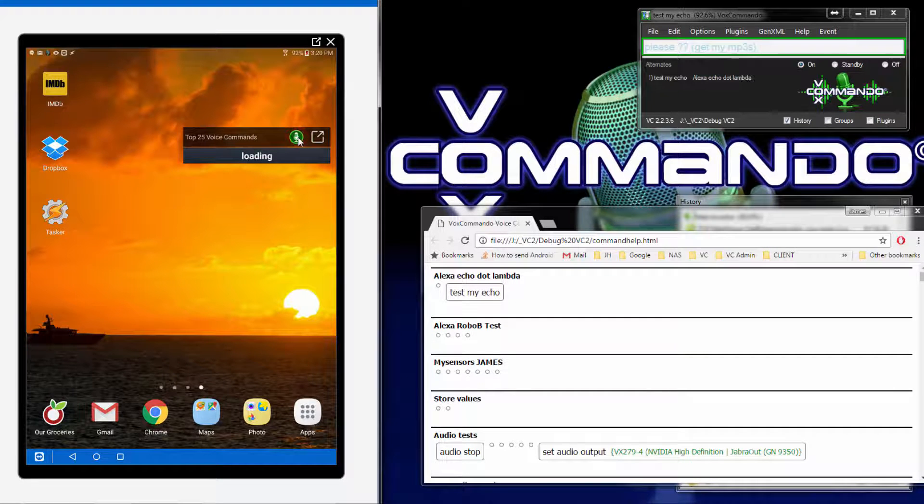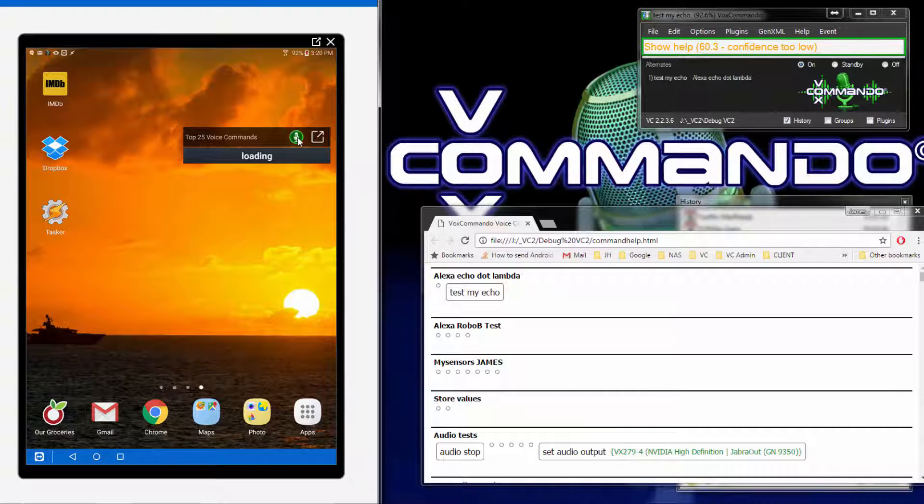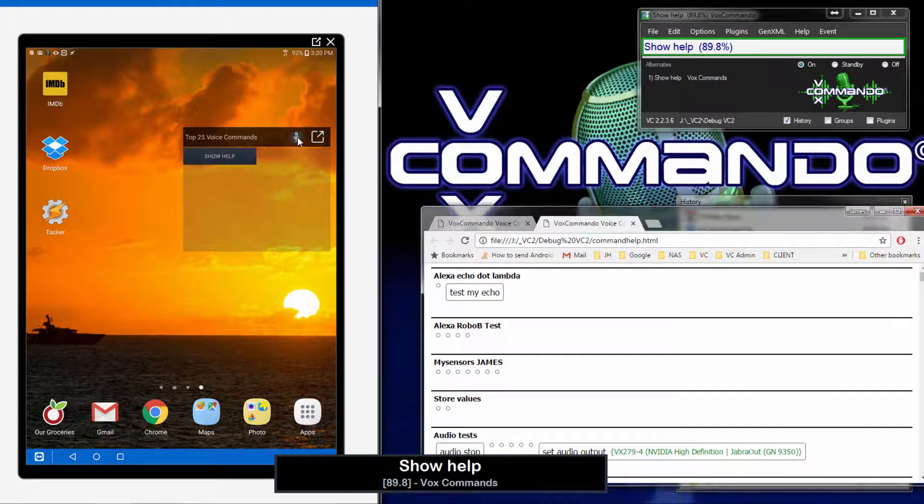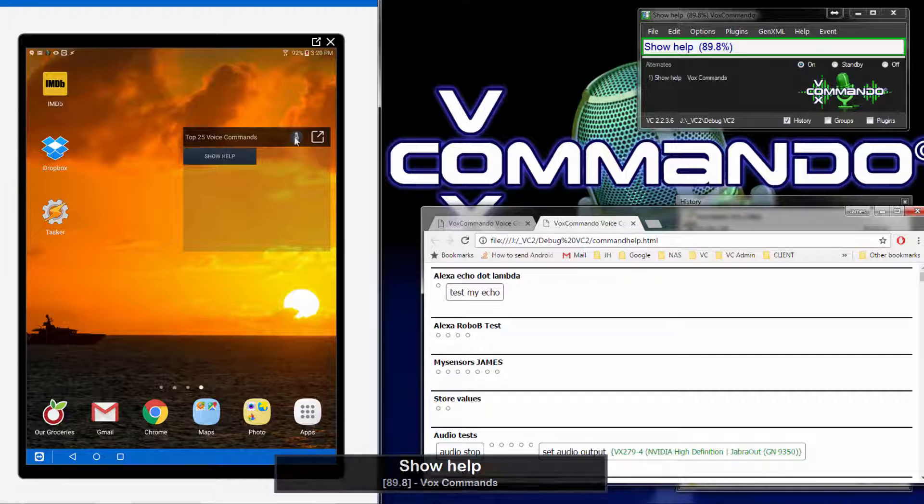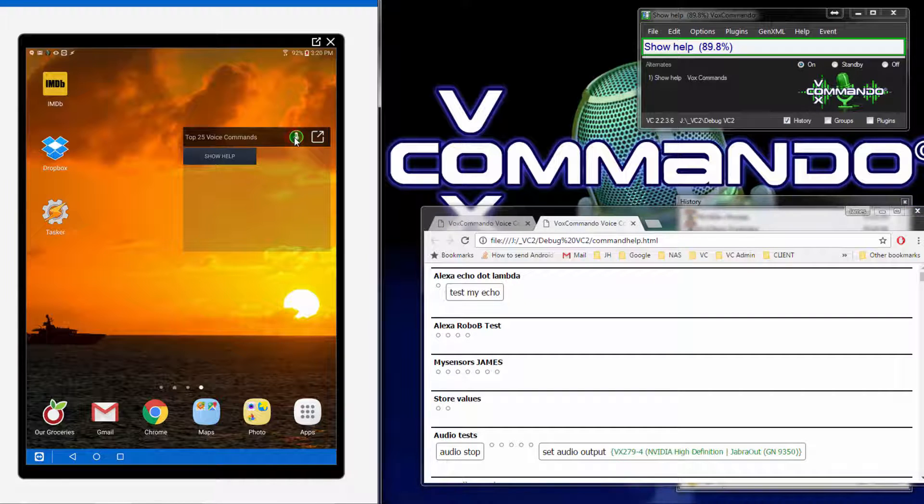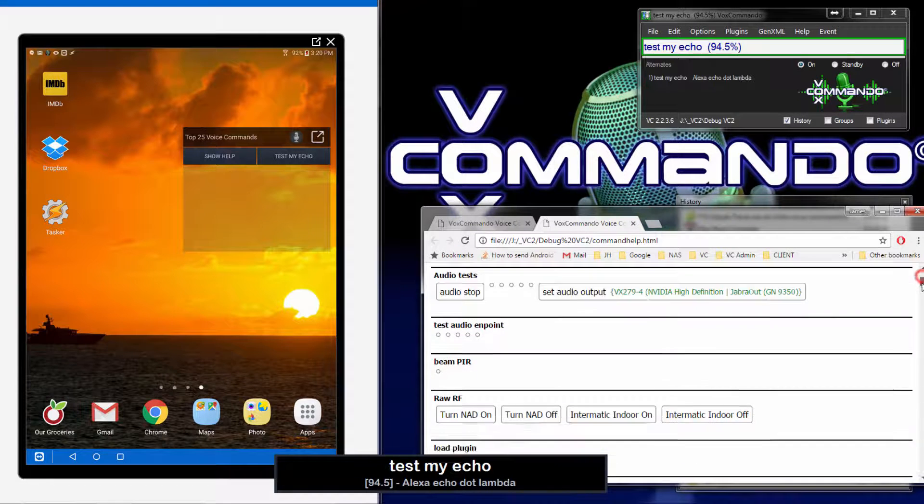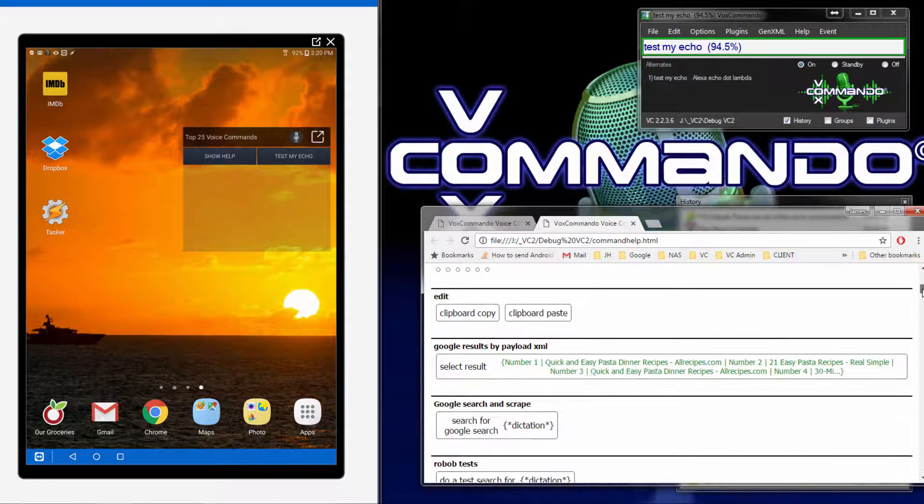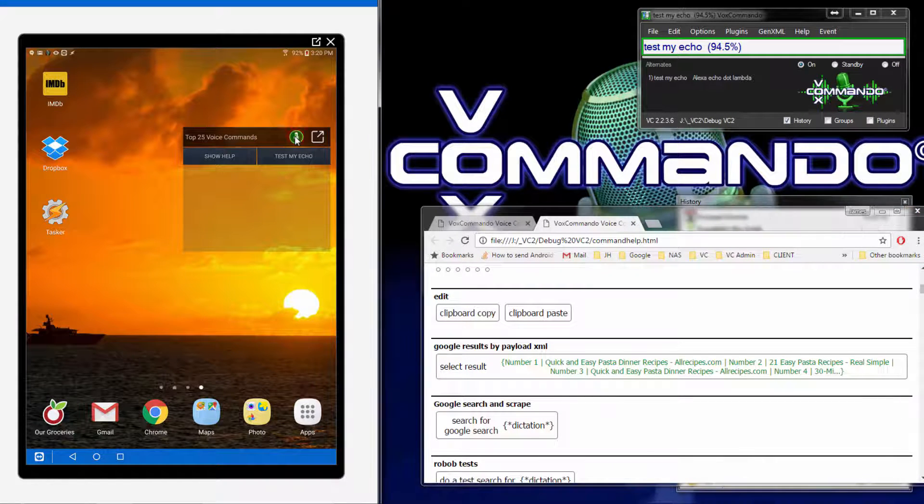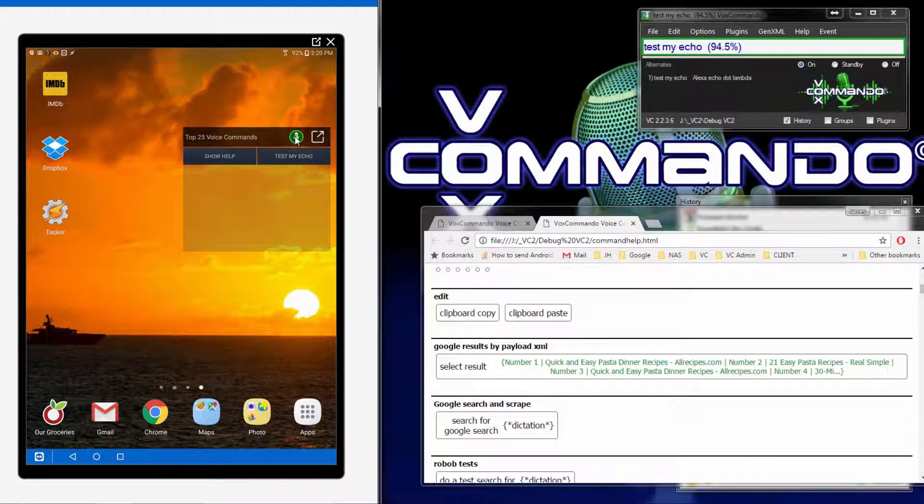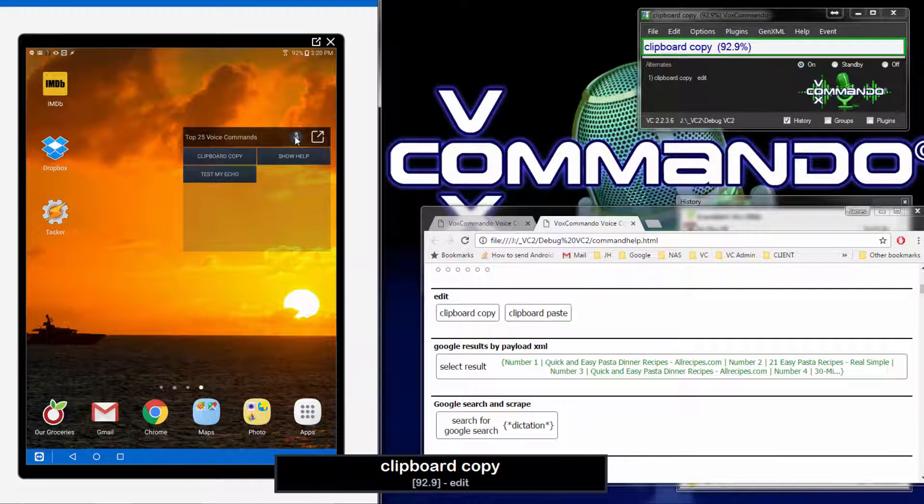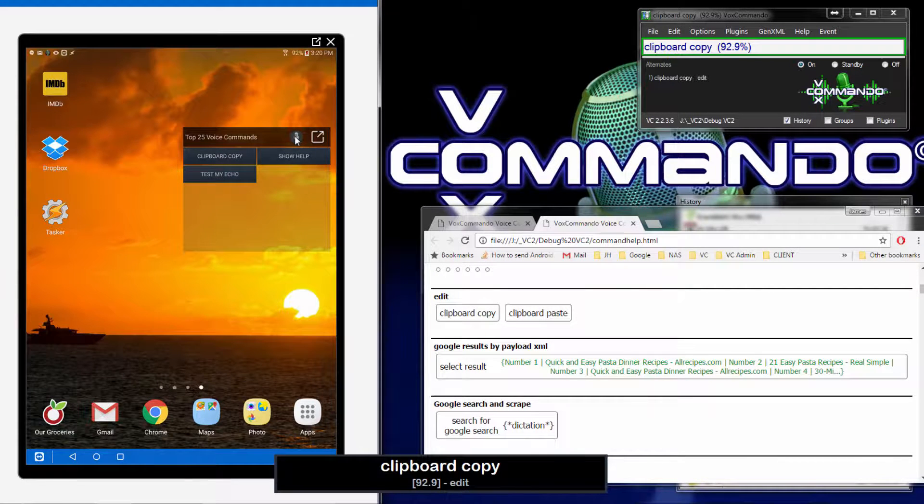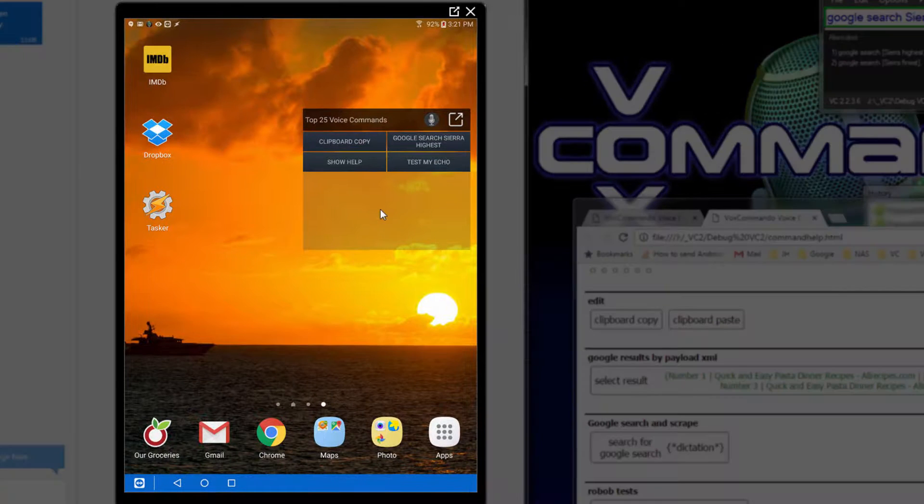Show help. Show help. These are all of the voice commands for this configuration. Test my echo. Clipboard copy. OK, so that covers that.